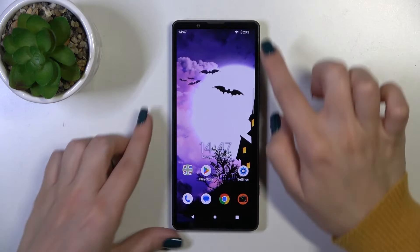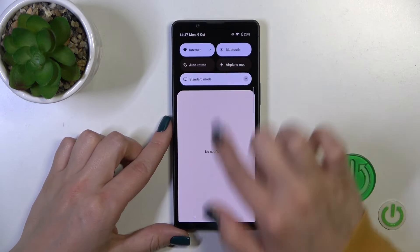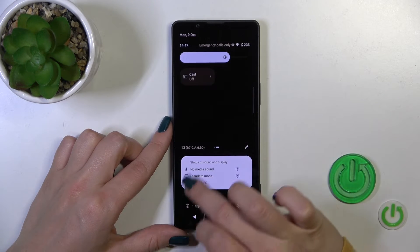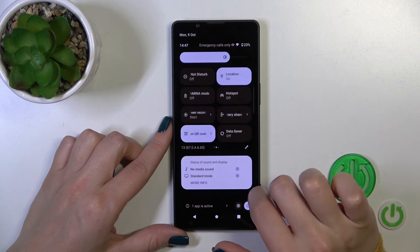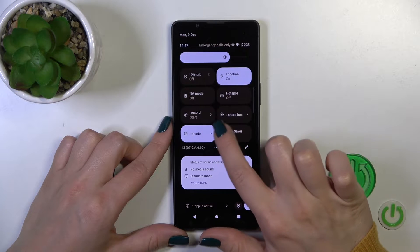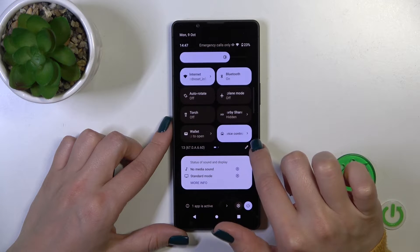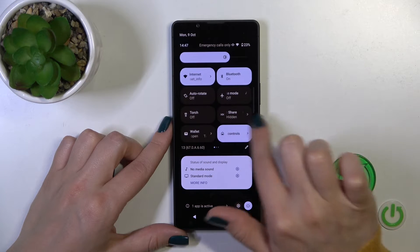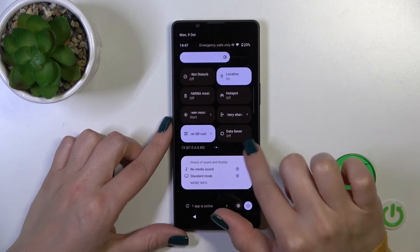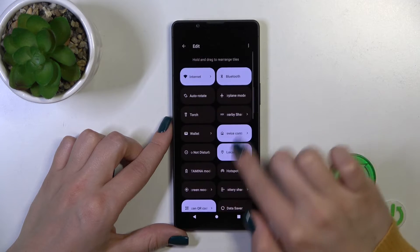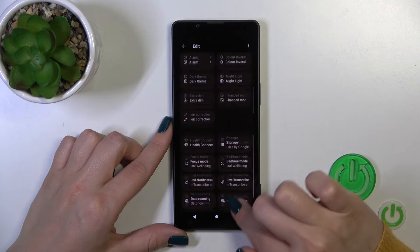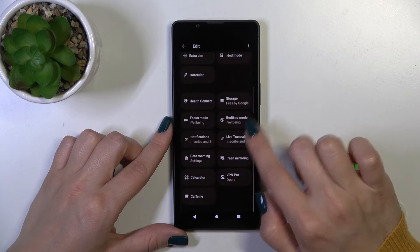Also, we got one more way how we could do that. Let's just open the control panel and maybe you'll find here the NFC option. Let's just check.